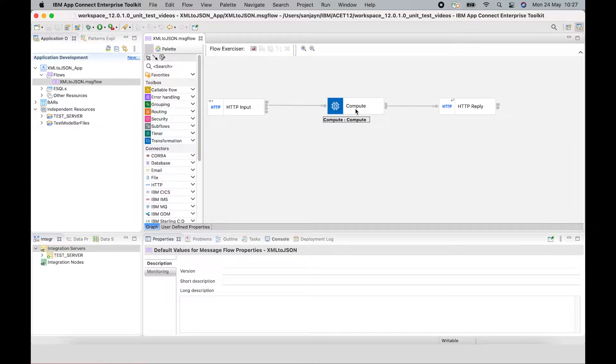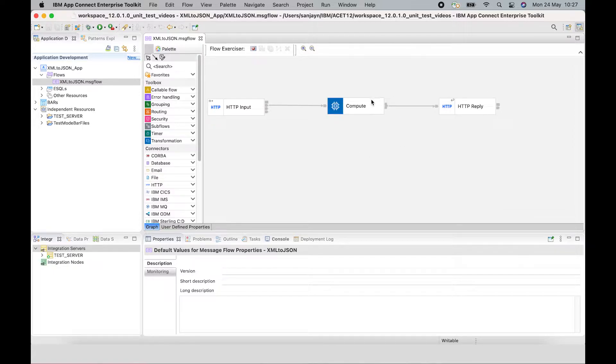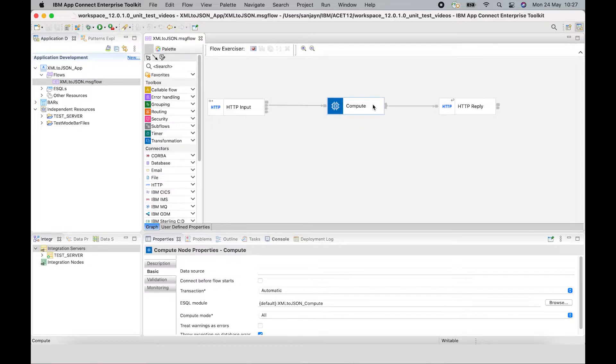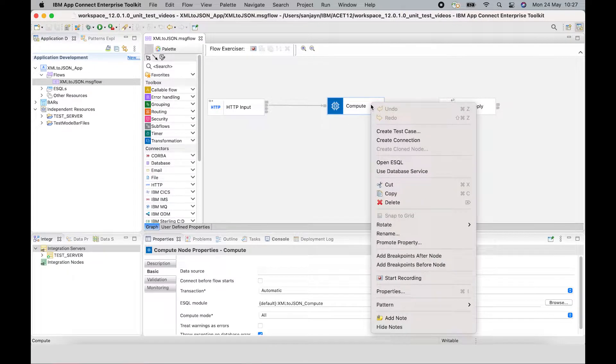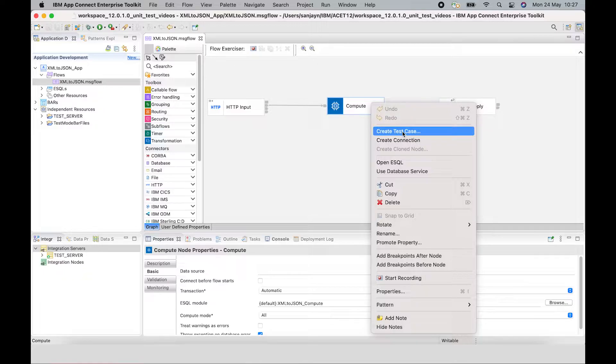So I can ensure that any future changes to this Compute node will not regress the capability in this Flow. So what I can do is select the Compute node. I can right click on it and select Create Test Case.